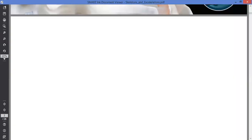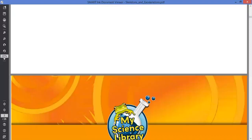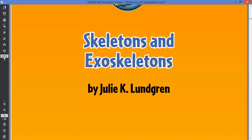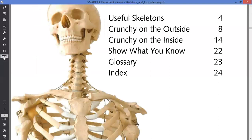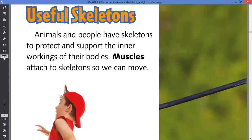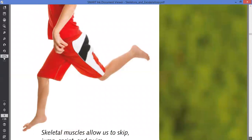So today I'll be talking about exoskeleton and endoskeleton. I found this material very useful. Animals and people have skeletons to protect and support the inner workings of the body. The muscles attach themselves to the skeleton to help you to move.